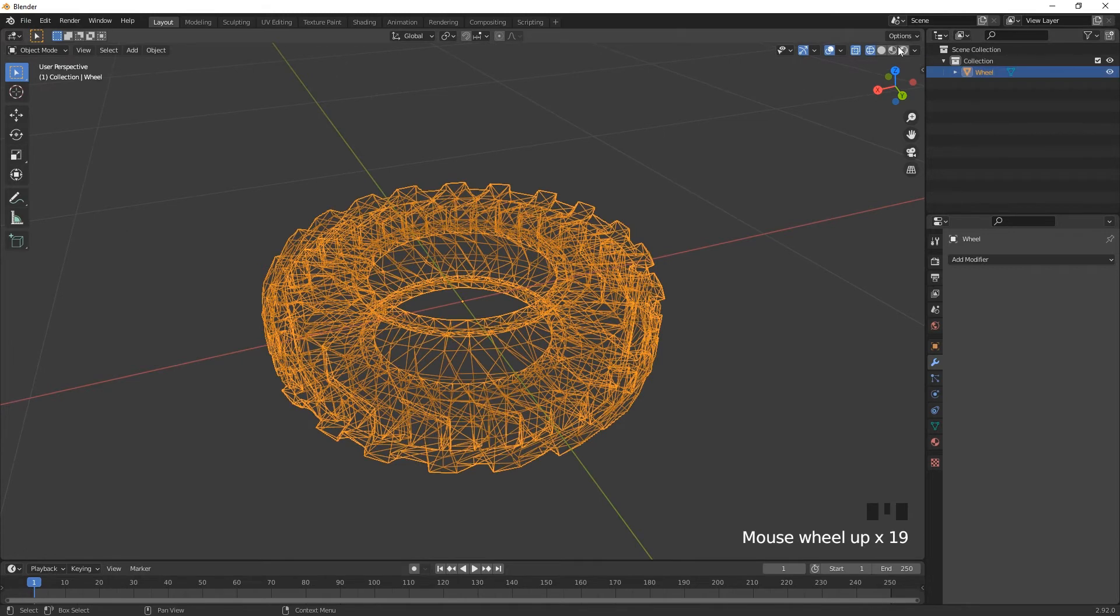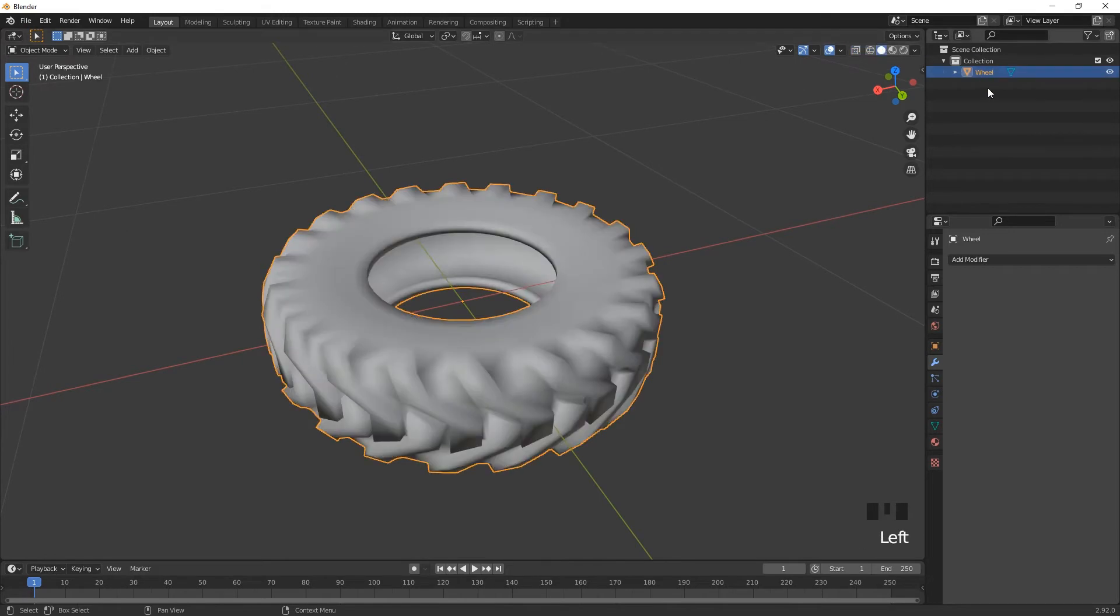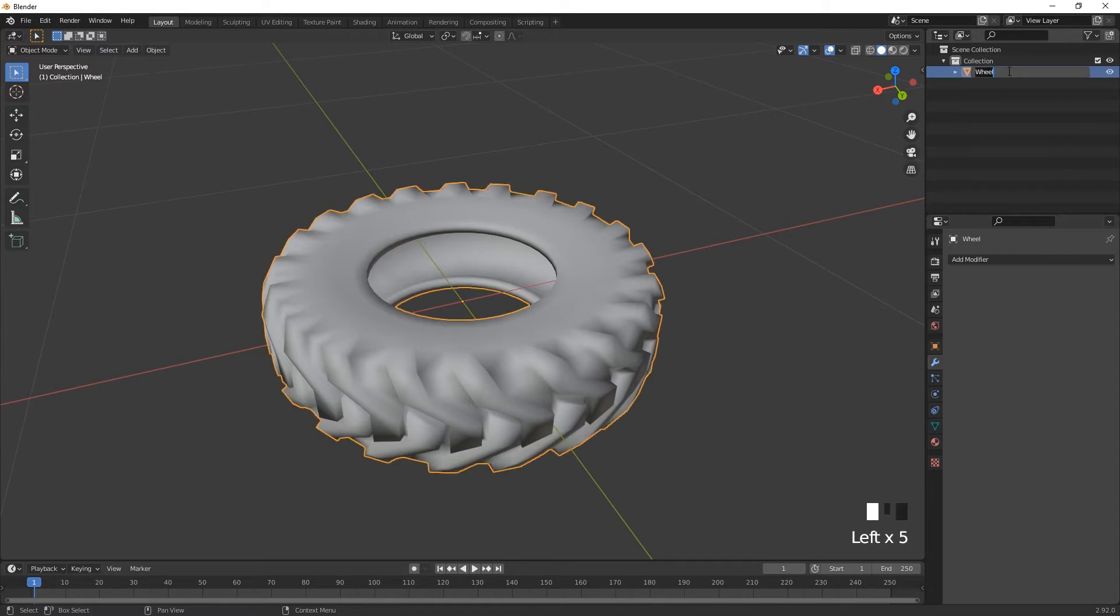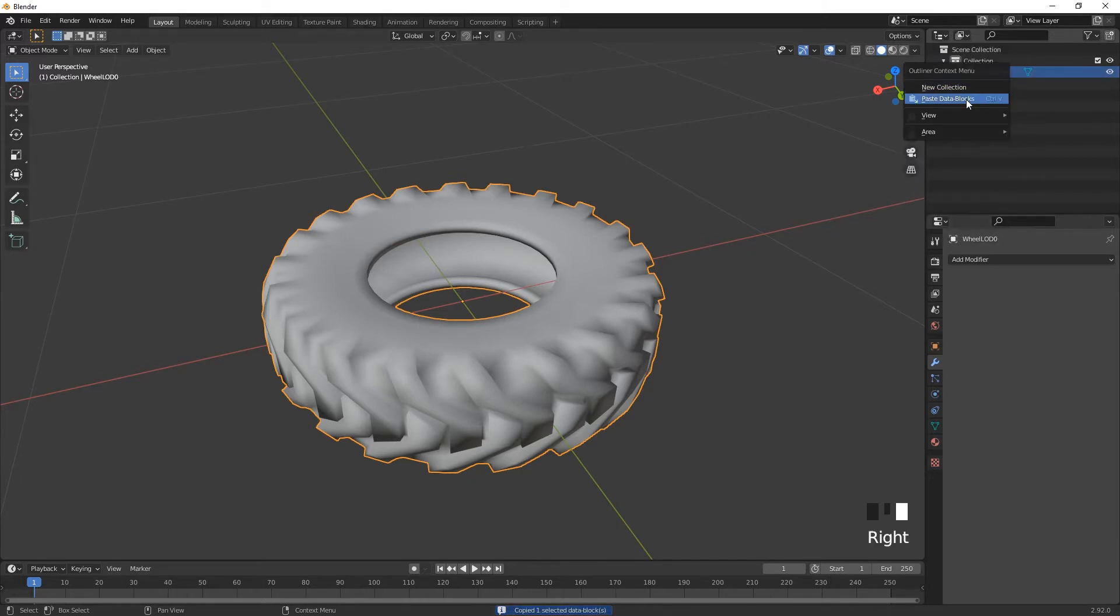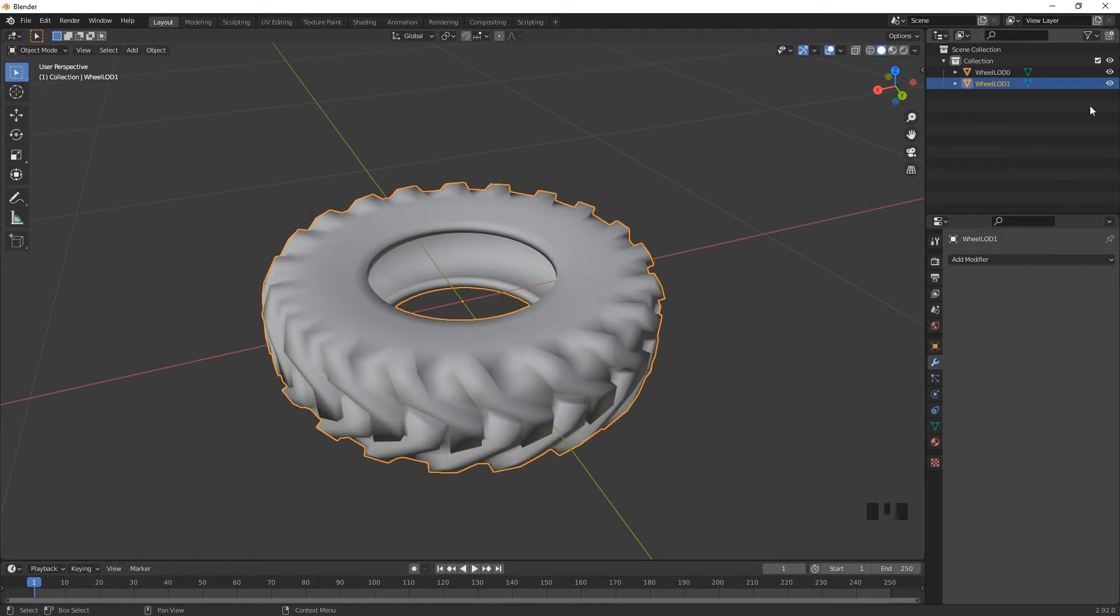So when we've got our highest resolution version, you want to rename this as wheel LOD0. That's the highest level. I can then right click on this, choose copy, right click and paste data blocks. Double click on this and call it LOD1, which is one level down. So if I just switch off my LOD0...